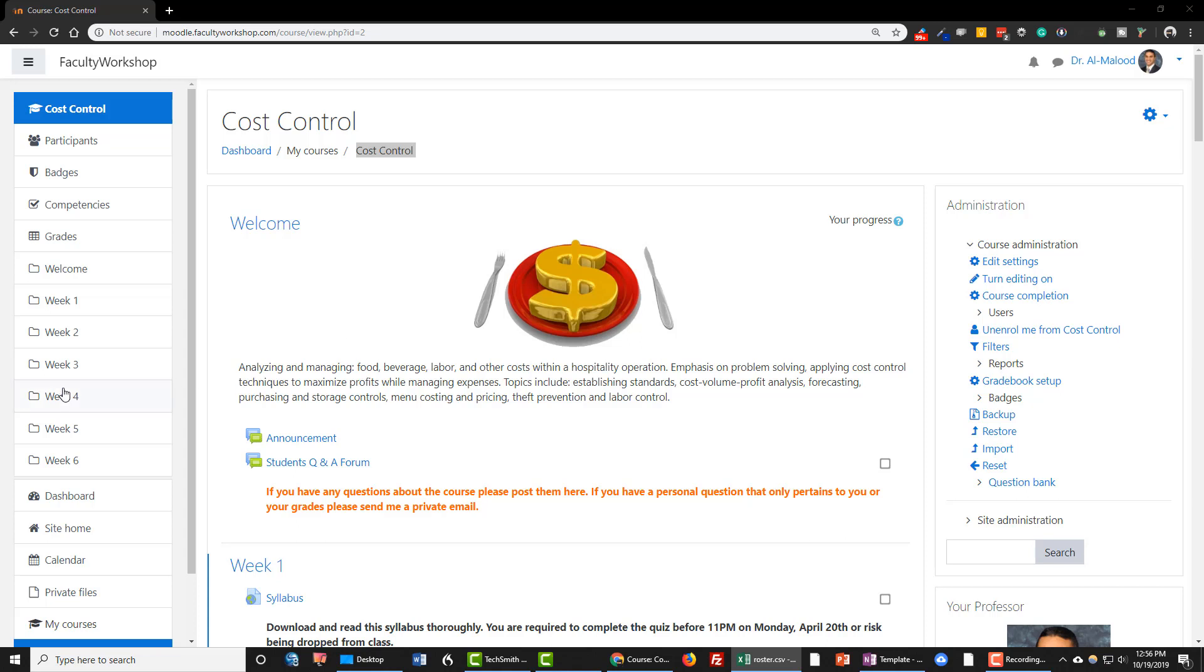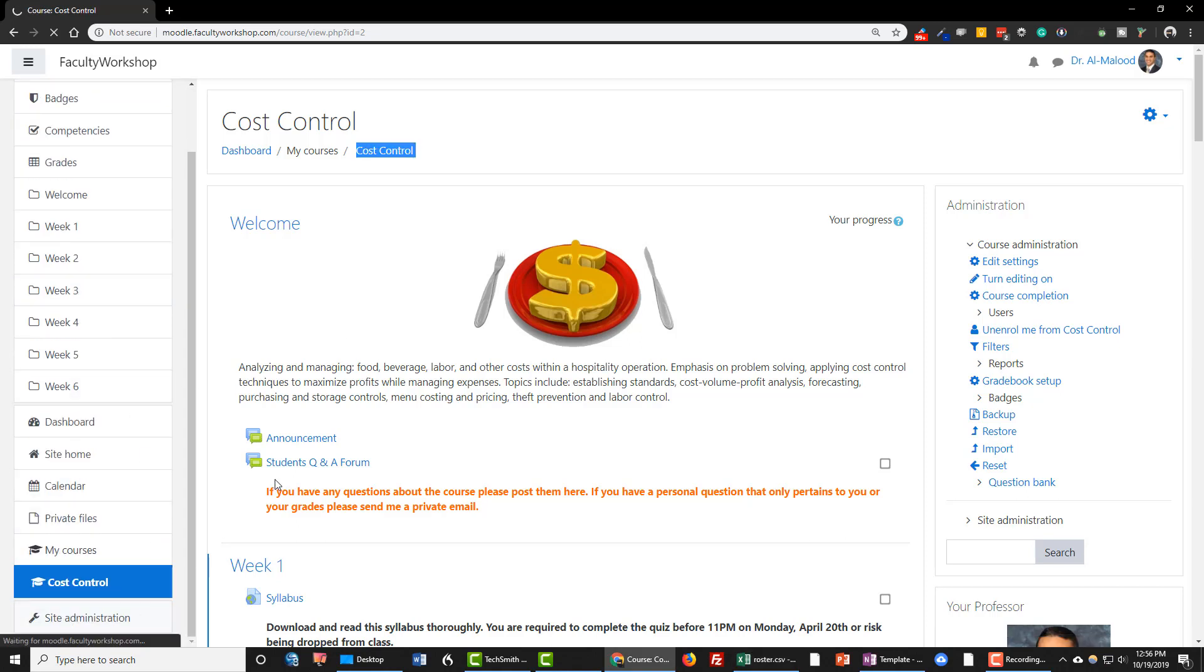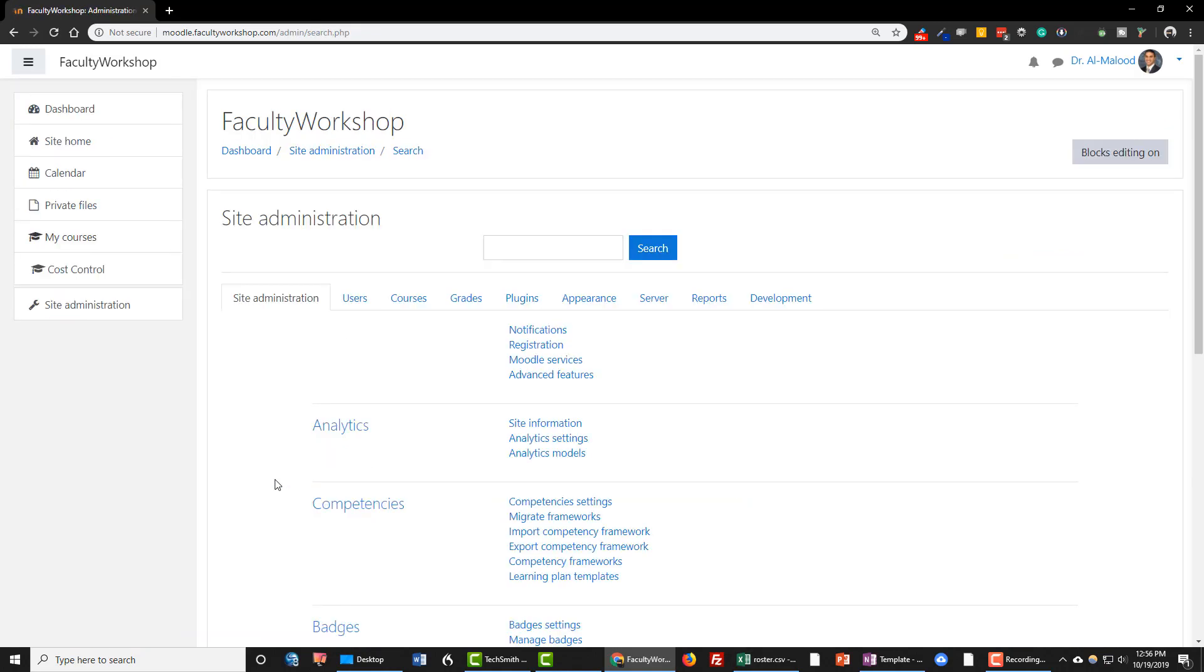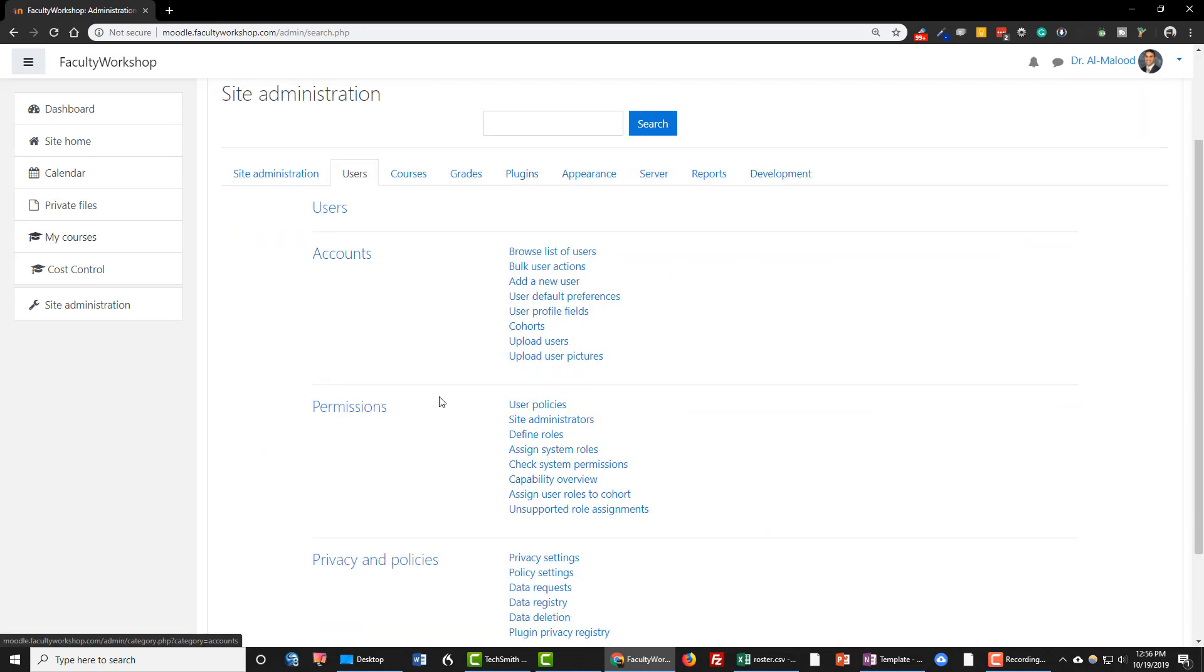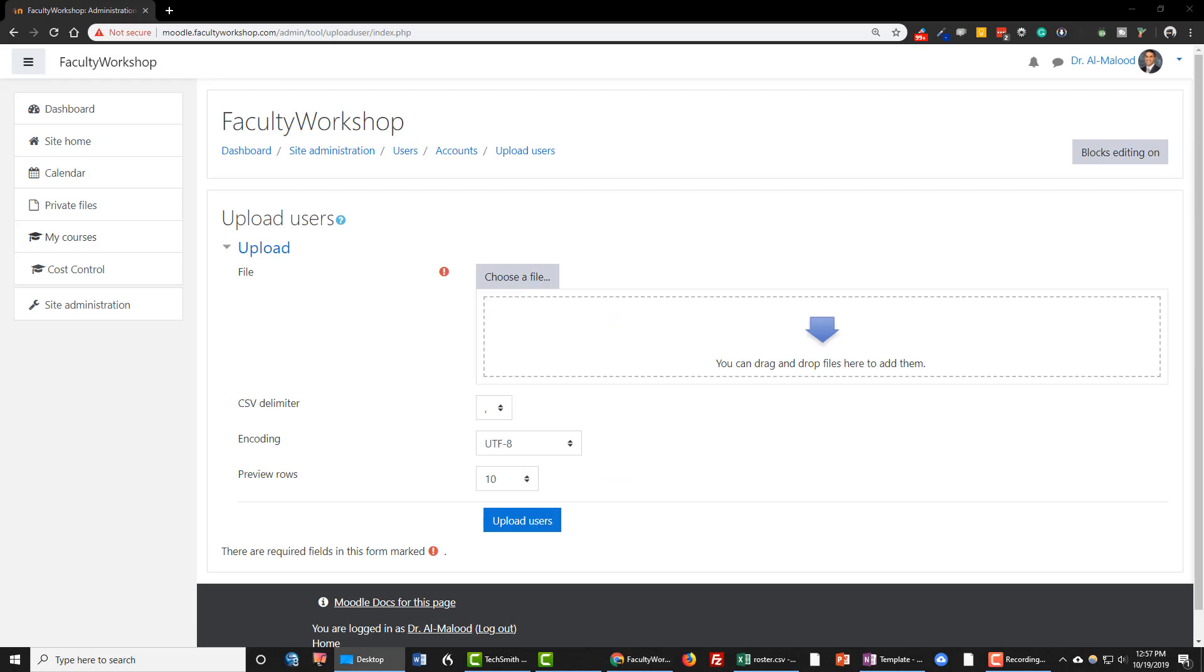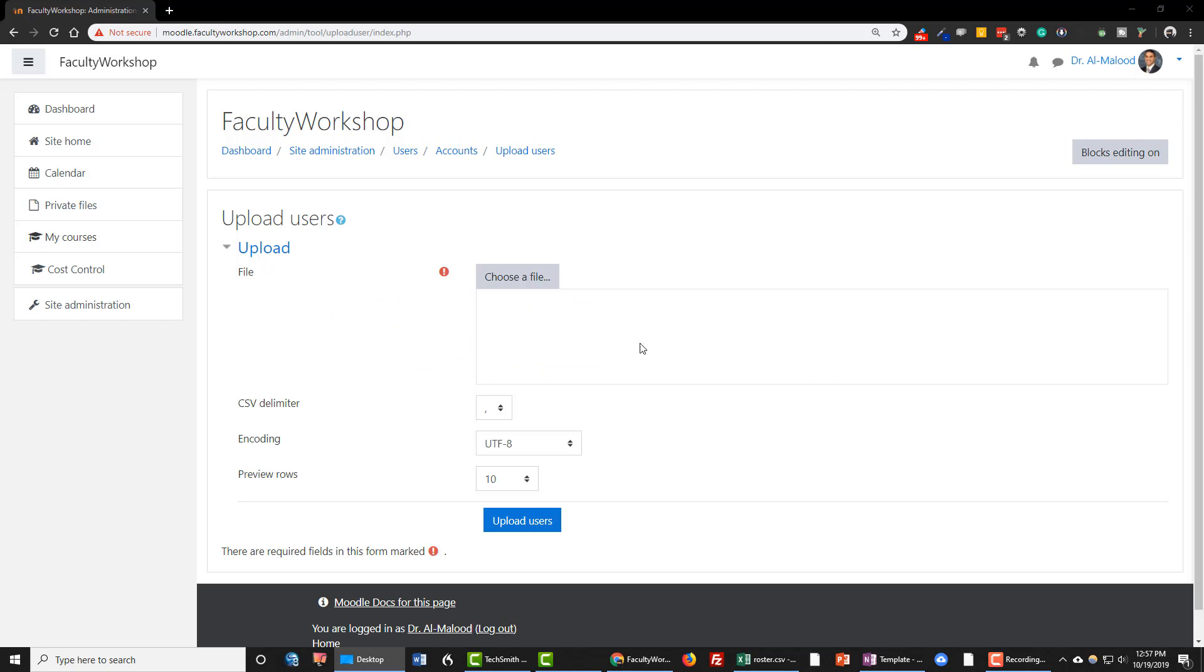On your course, scroll down to the Site Administration link, click on Users, Upload Users. I'm going to drag the CSV file that we created and drop it right over here. Click Upload Users.